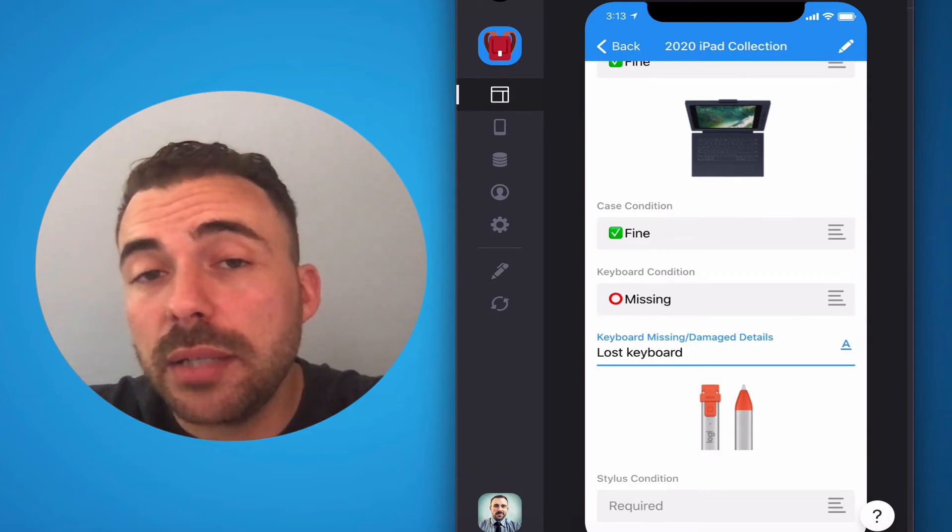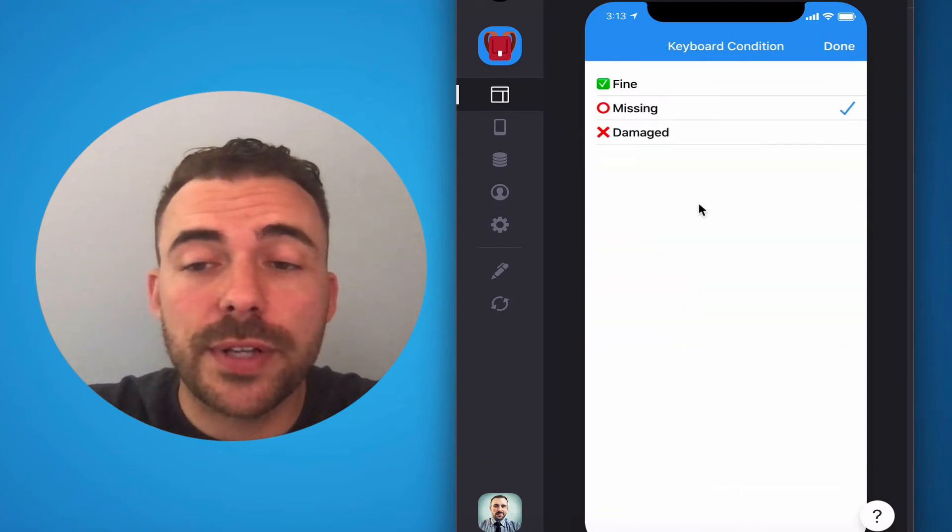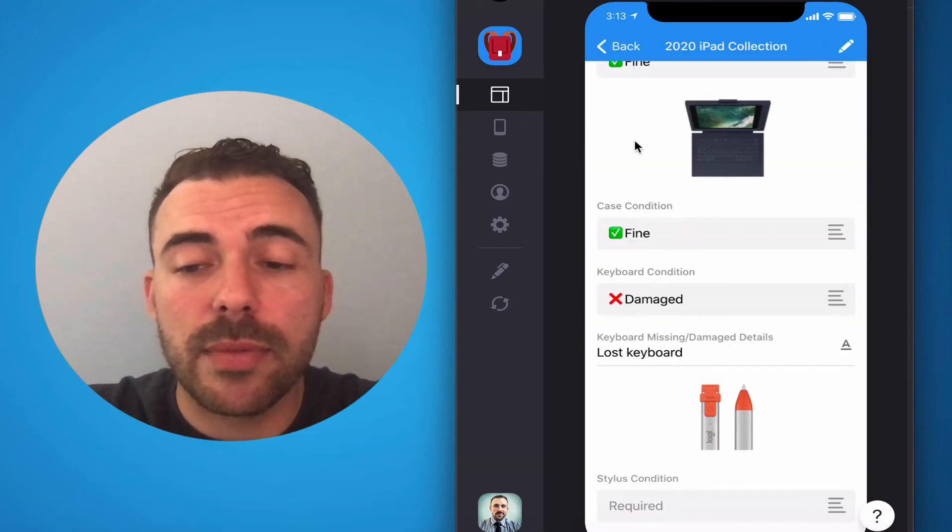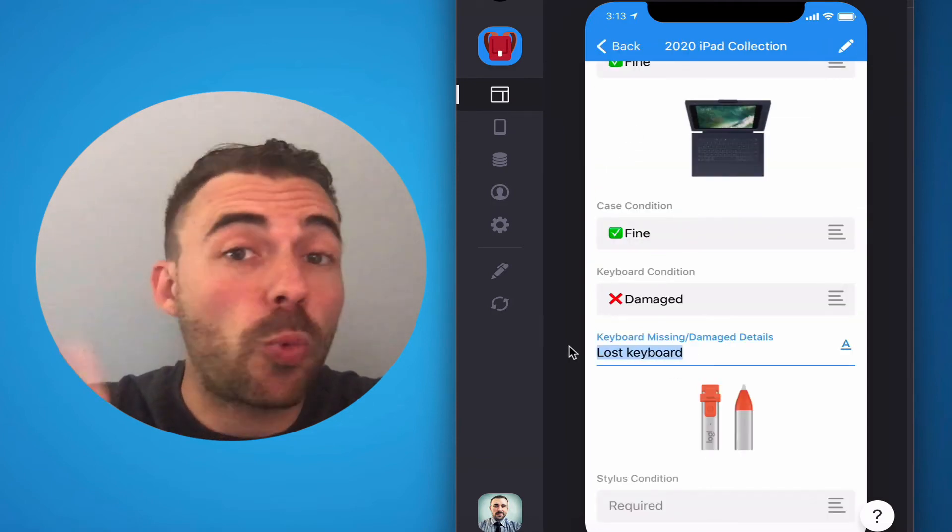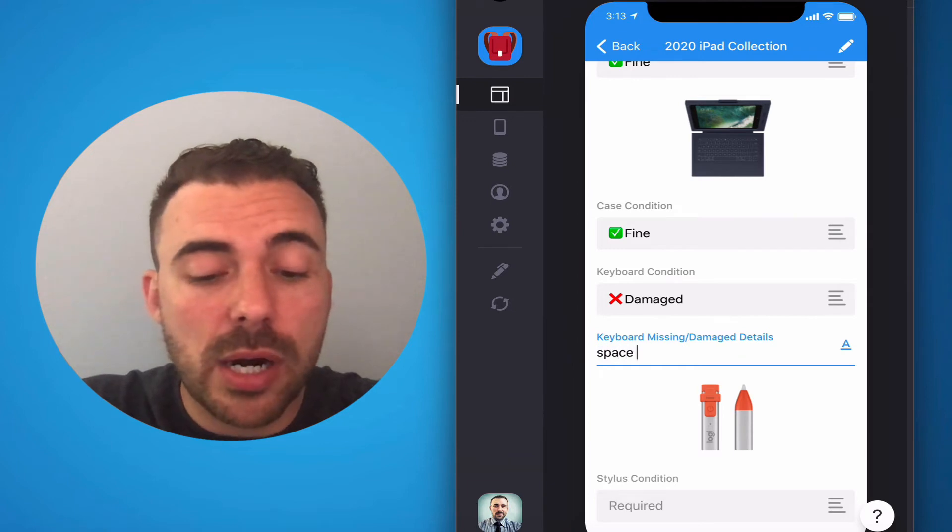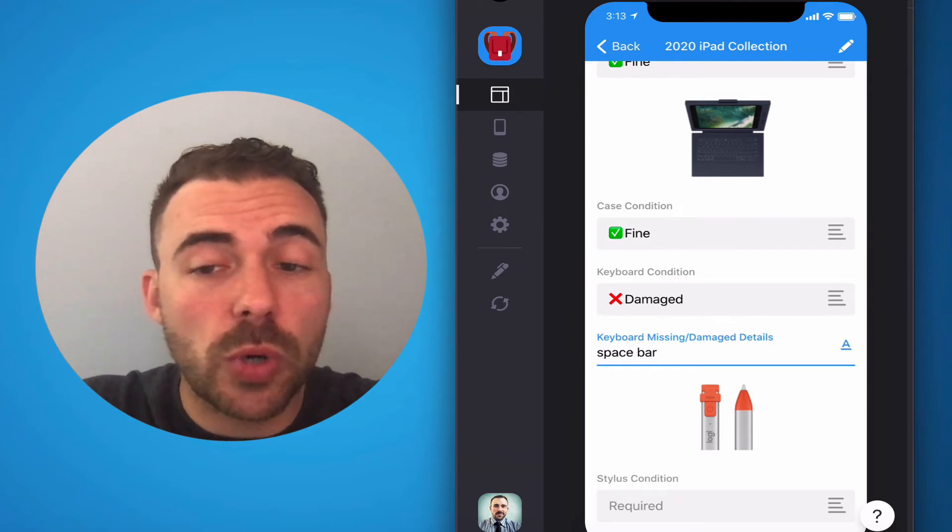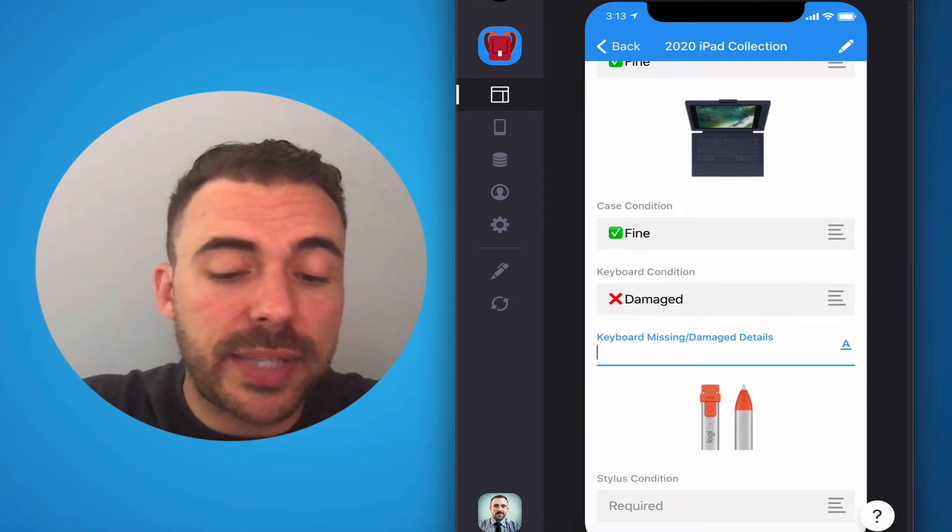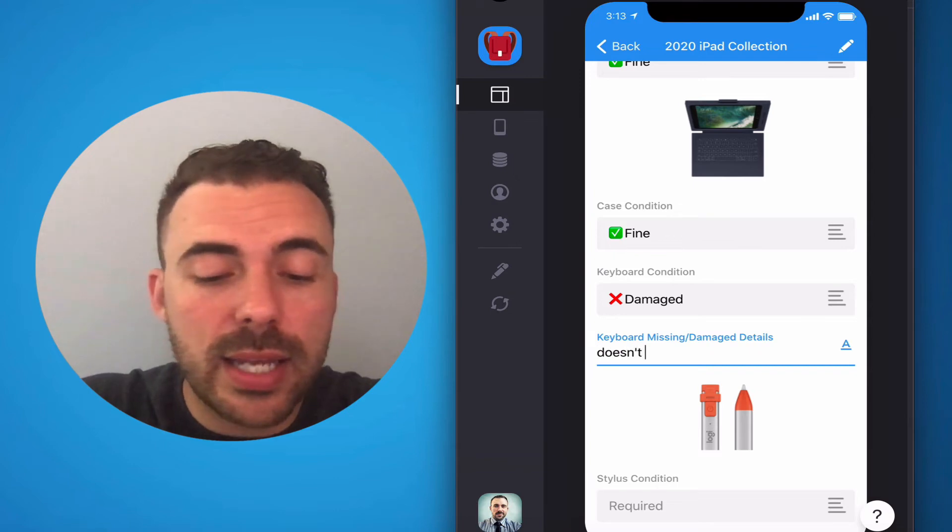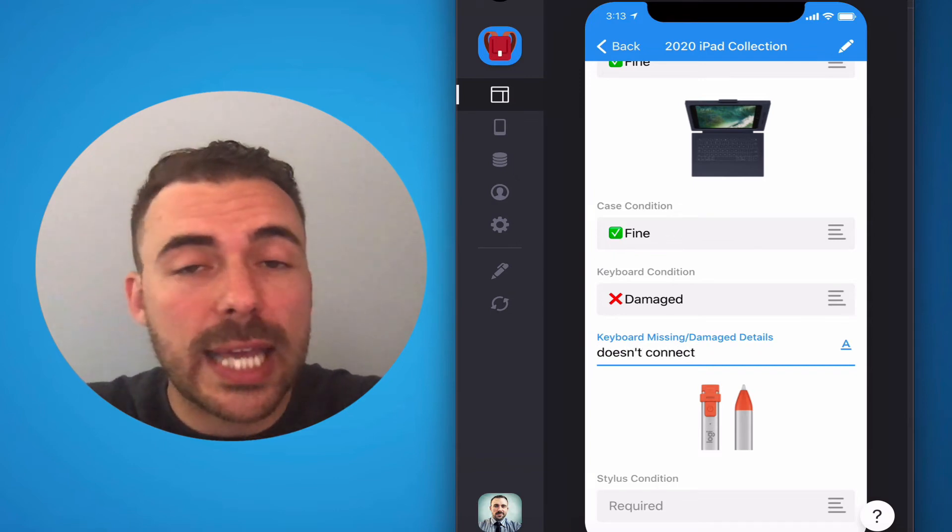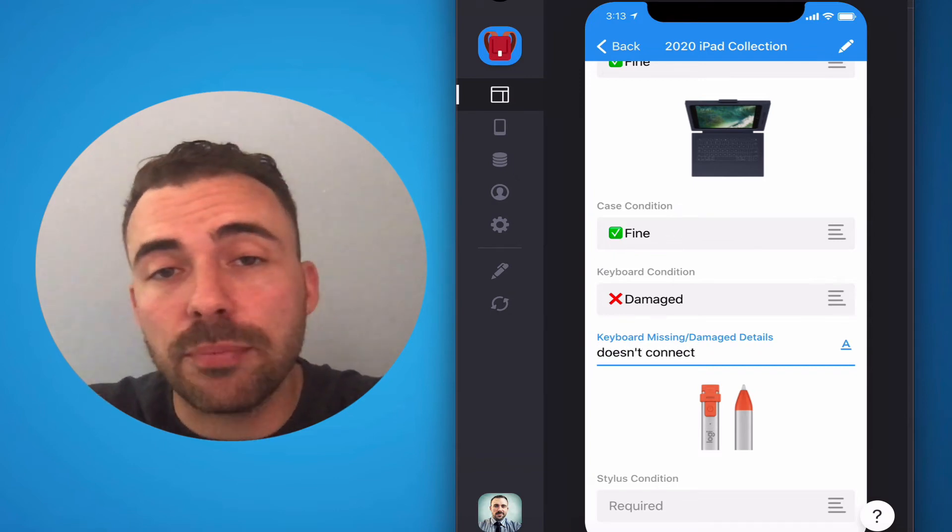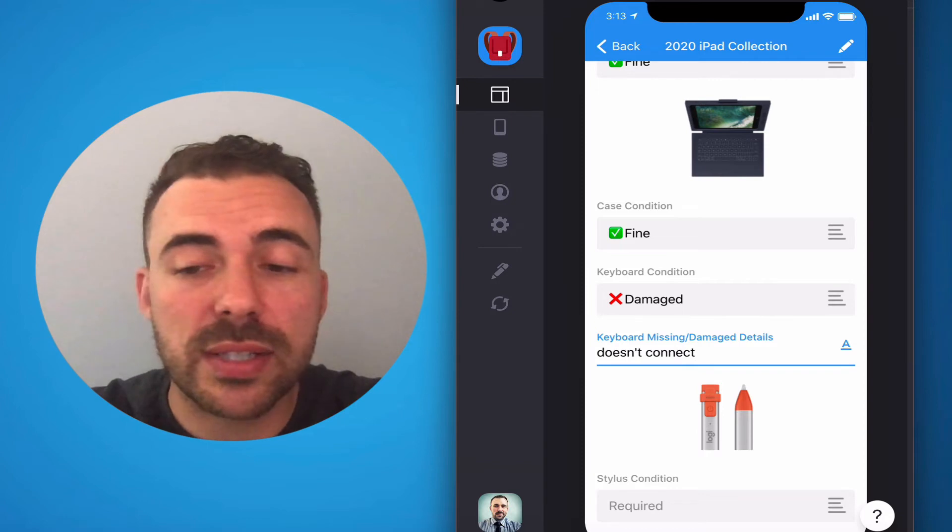Possibly part of your keyboard is damaged. If it is, mark it as damaged. And then you can state what is damaged. Maybe the spacebar doesn't work or maybe it doesn't connect anymore. Something like that. So give us a brief description as to what's missing or what's damaged.